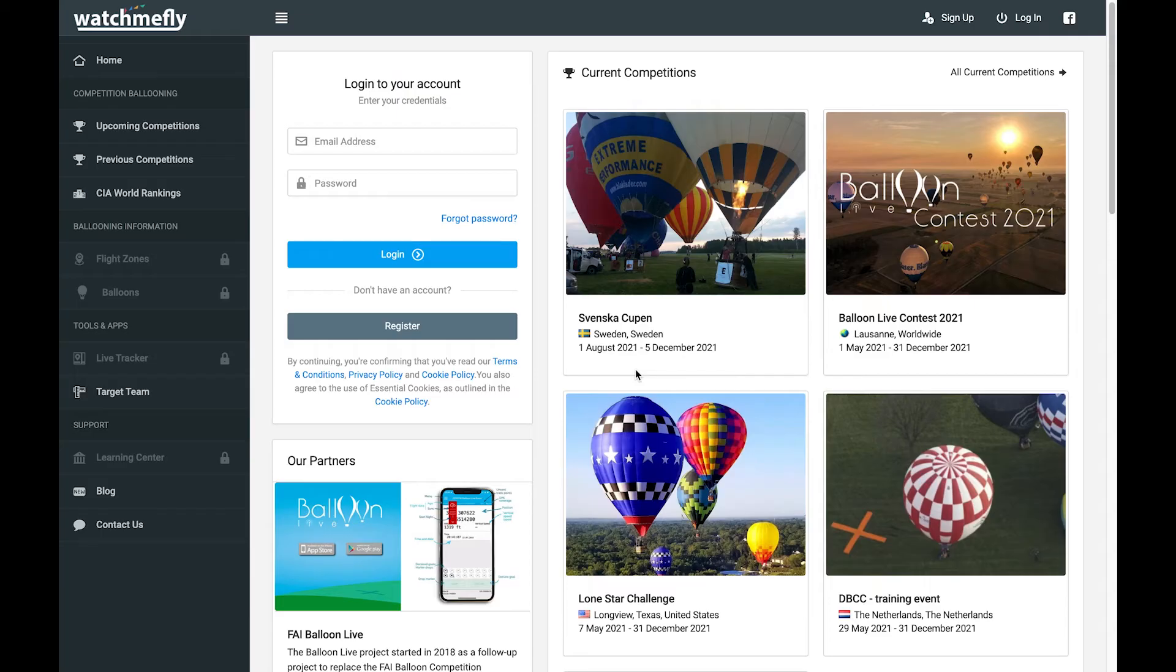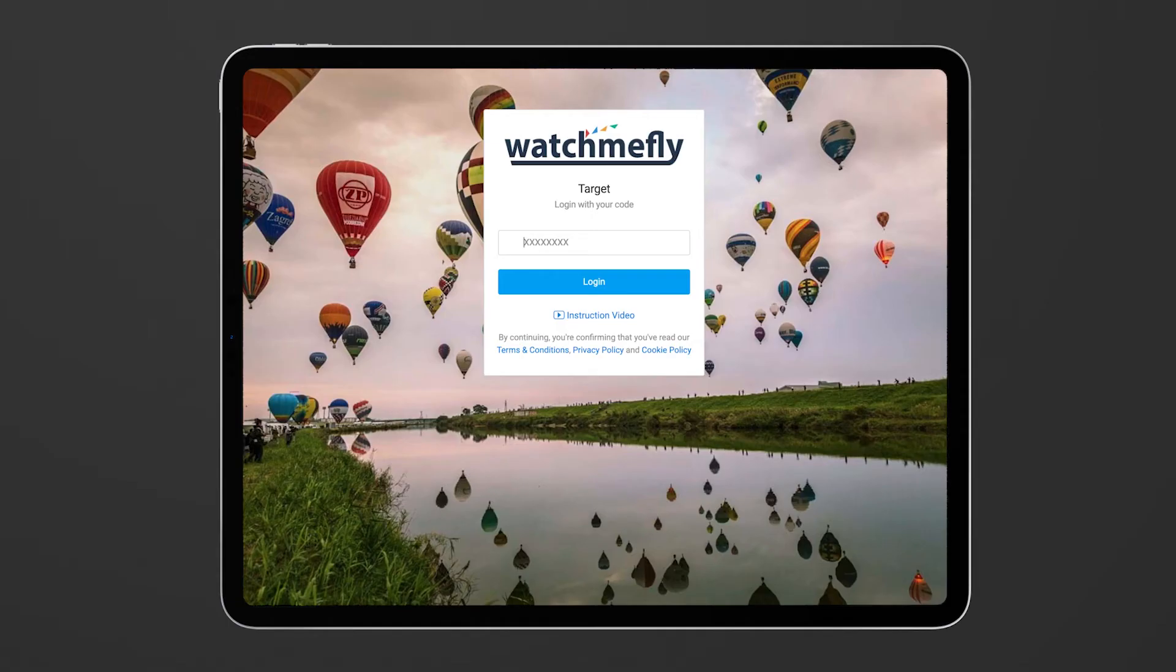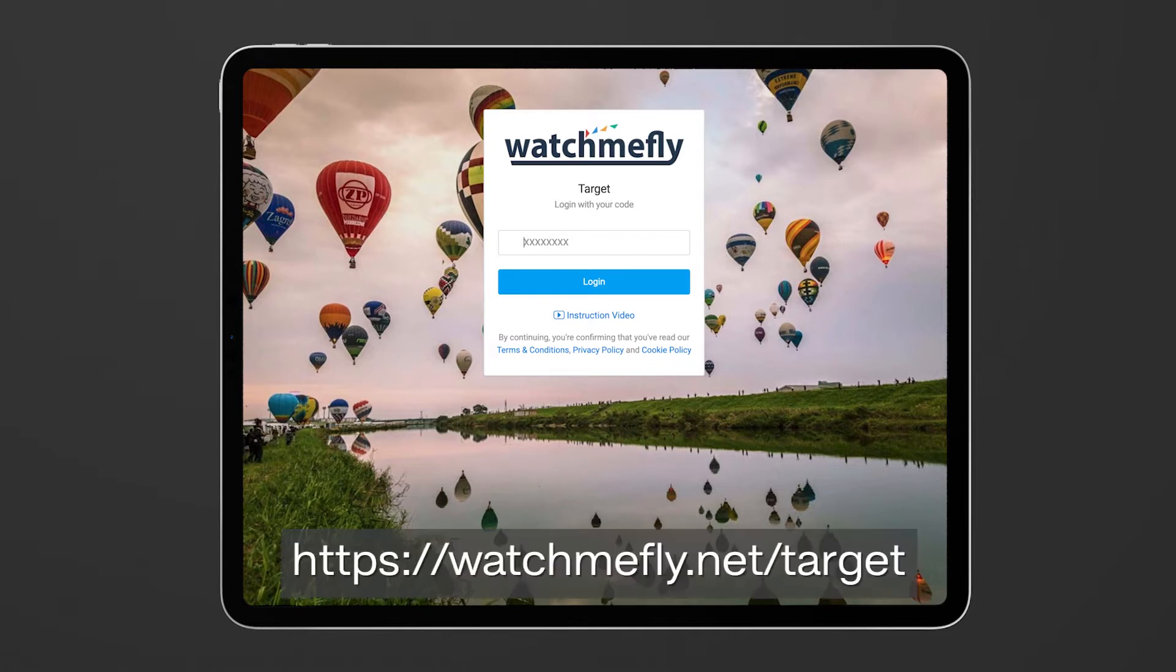So to access the target tool you either go to the home page of WatchMeFly and there's a link on the left hand side that says target team or you can go to the WatchMeFly target tool directly using the url watchmefly.net slash target.